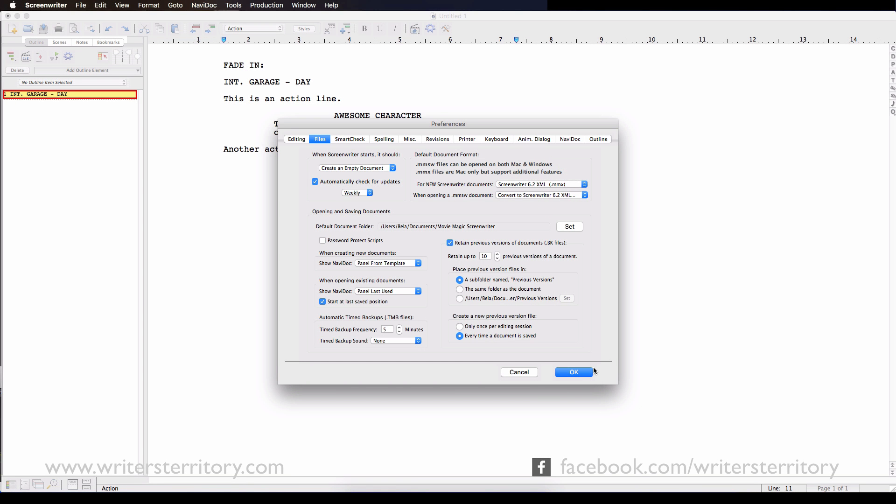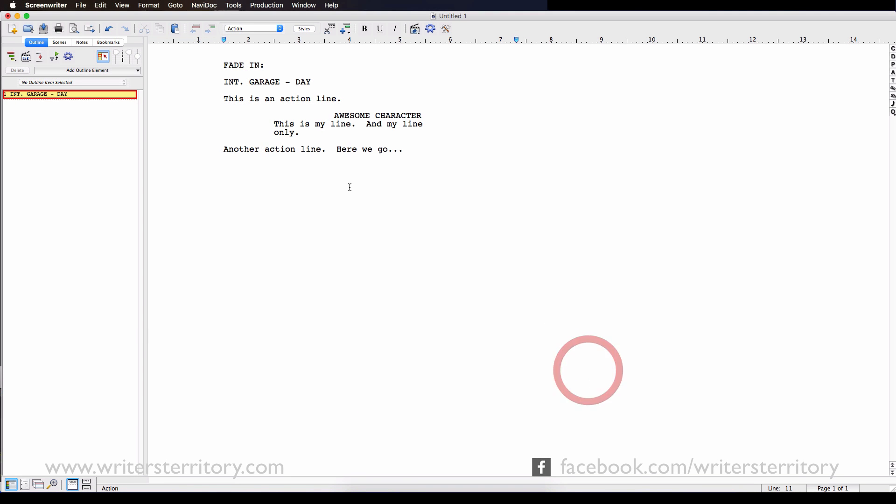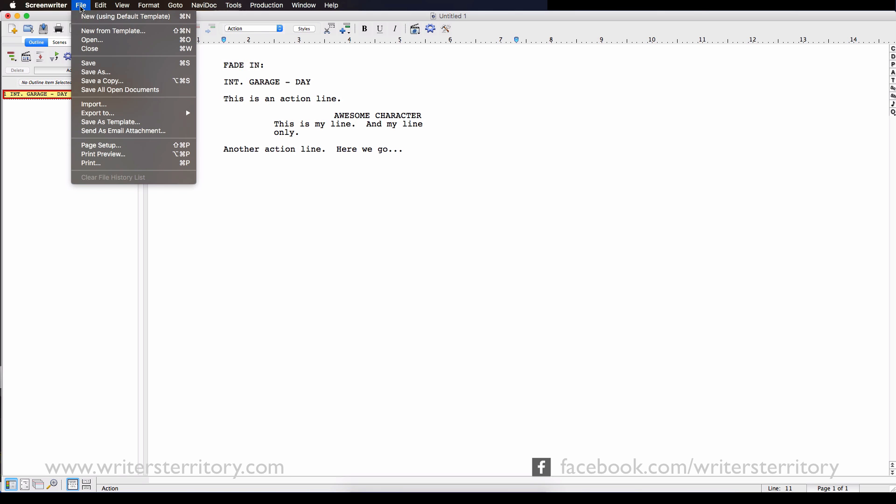You can also export the old format to the new one by going to File Export to Screenwriter XML.